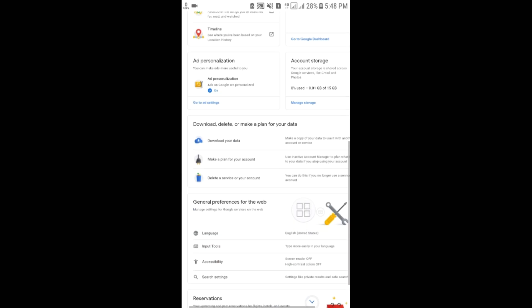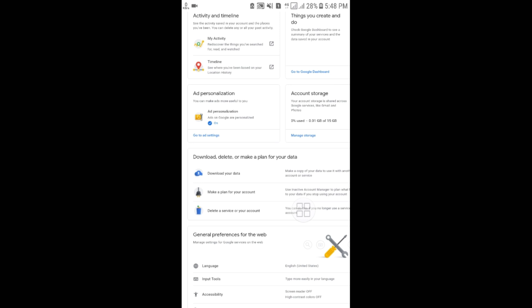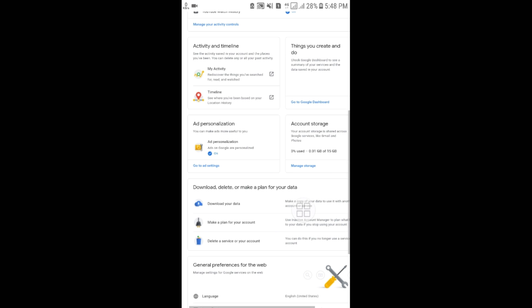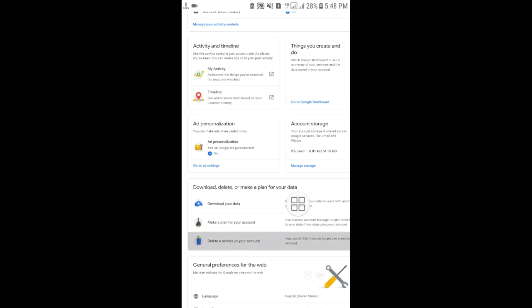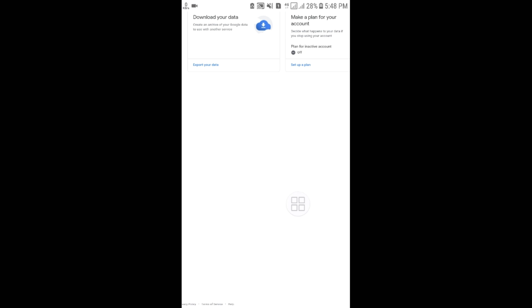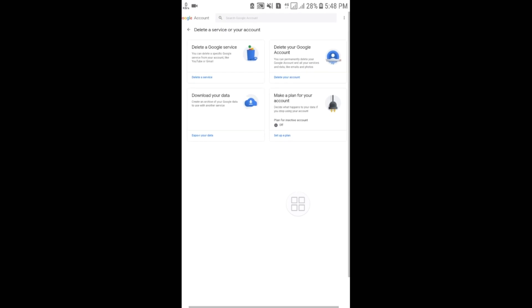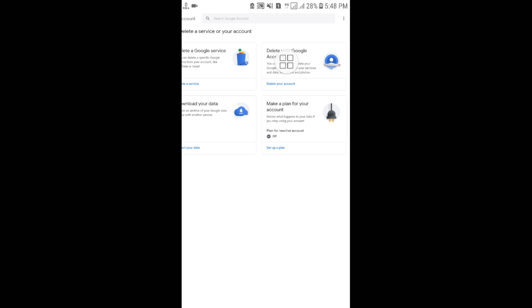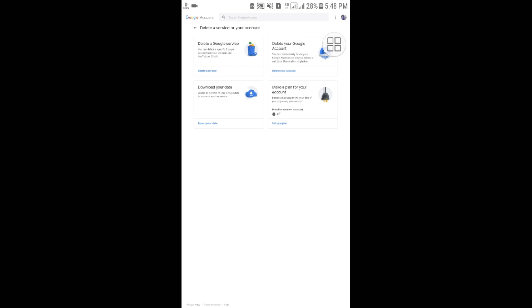If you want to delete your account, go to 'Data & Personalization,' scroll down, and you will see 'Download, delete, or make a plan for your data.' Select it and you will see two options: 'Delete a Google service' — where you can delete only your Gmail address or YouTube channel — or you can permanently delete your entire Google account.